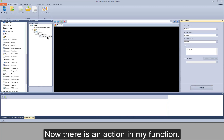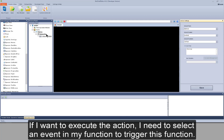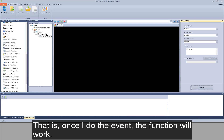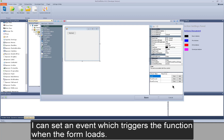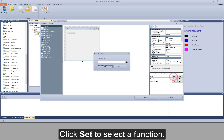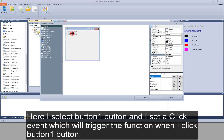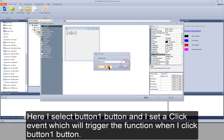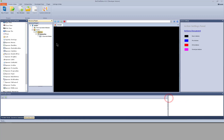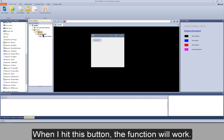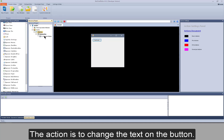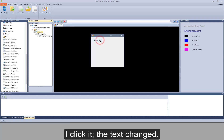Now there is an action in my function. If I want to execute the action, I need to select an event in my function to trigger it. That is, once I do the event, the function will work. Right click on my form, click edit. I can set an event which triggers the function when the form loads. I select button 1 and set a click event which will trigger the function. When I click button 1, save settings and debug it. When I hit this button, the function will work — the action is to change the text on the button. I click it. The text changed.